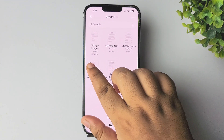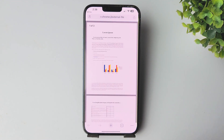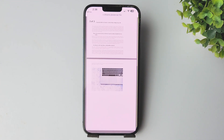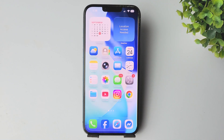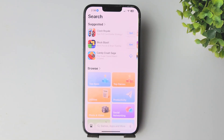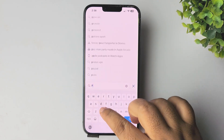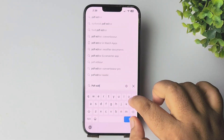Here I have a PDF document on my iPhone. I will show you the easiest way to edit a PDF document on iPhone. First of all, go to your App Store and search for PDF editor.